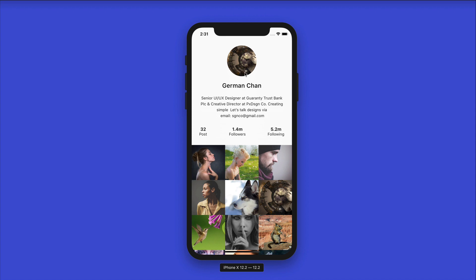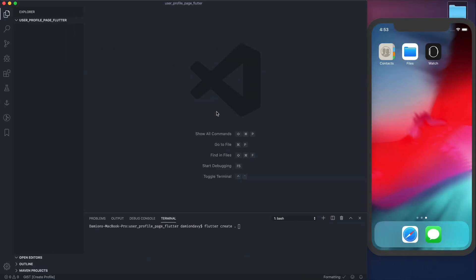We'll be using Flutter's built-in slide transition to transition from one user to another. If you're new here, please hit that subscribe button, like and share the video. Let's get started — we'll create a brand new project, so let's run flutter create with a period to create it in the current working directory.